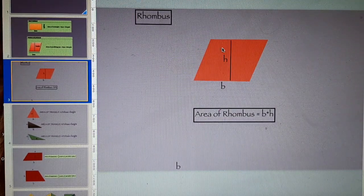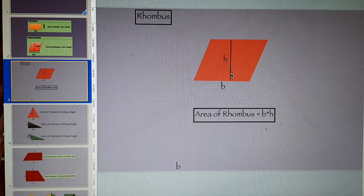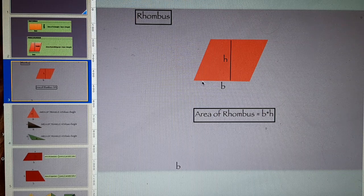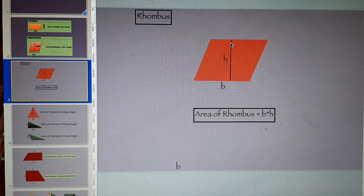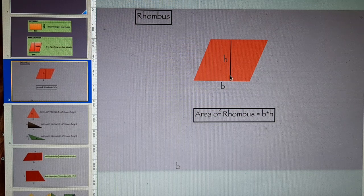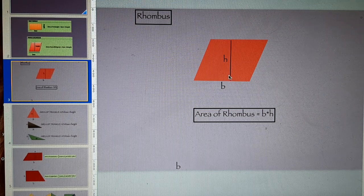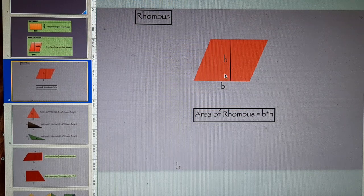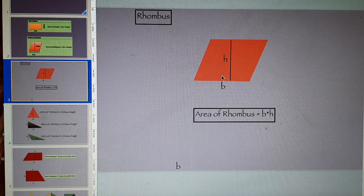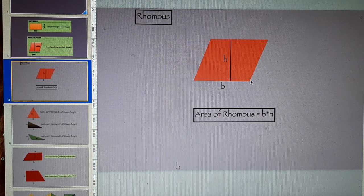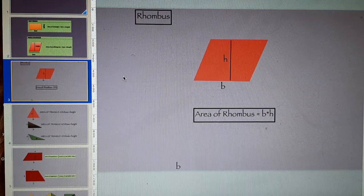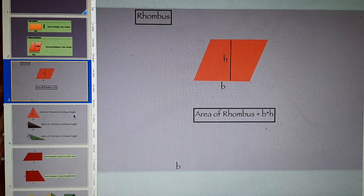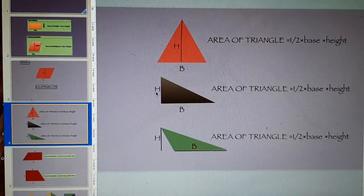Rhombus. In case of rhombus, area is equal to base into perpendicular height. The line which makes an angle of 90 degrees here with the base. These are two quadrilaterals, the next one is area of triangle.